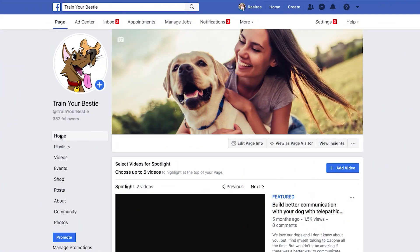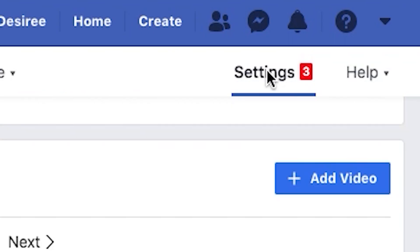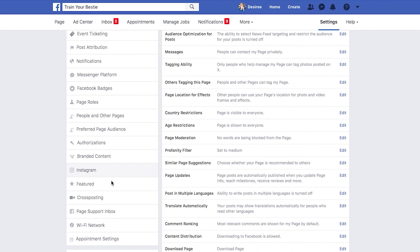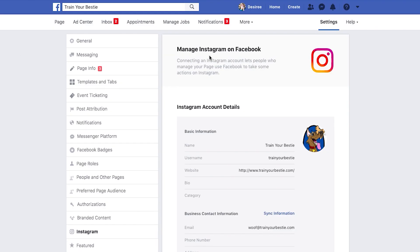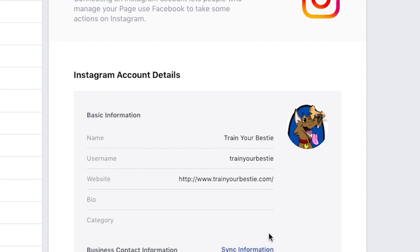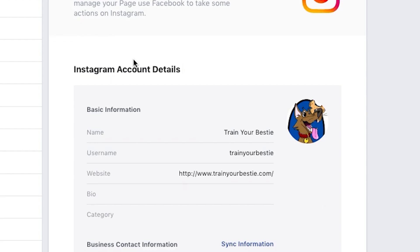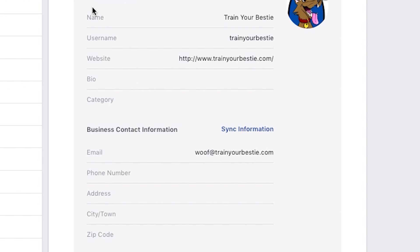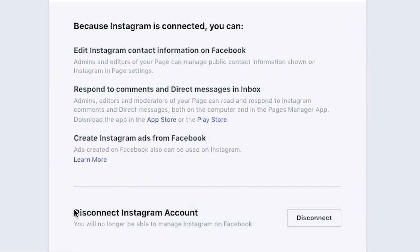You're actually going to disconnect your Instagram from your Facebook on your Facebook page. So you're going to log into your Facebook page and go to Settings. Under your settings on the left, you're going to go to Instagram, and then you're going to see the account that you have linked. If this is not the right one, that's probably why you need to disconnect it. Scroll down and right here where it says 'Disconnect Instagram account,' you just hit disconnect.